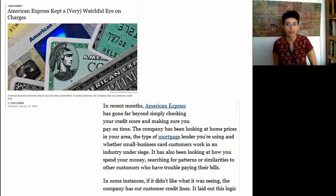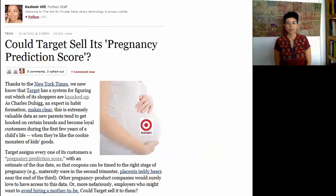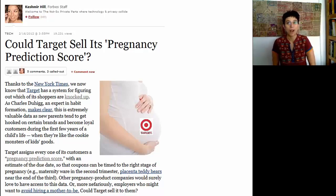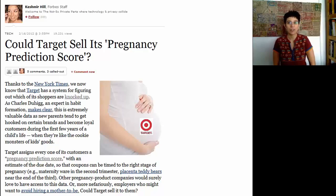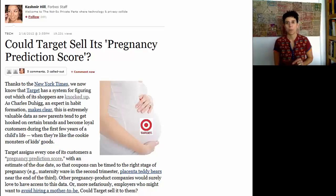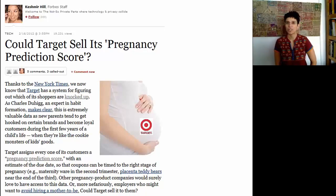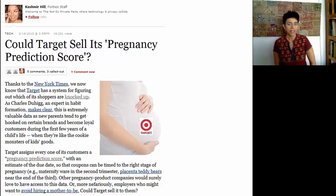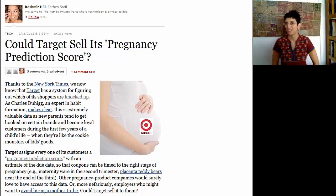An even more recent controversial use of data mining was Target, the megastore. Their data mining techniques were able to figure out whether a customer was pregnant or not, and could even detect what stage of pregnancy the customer was in. Based on this, they actually sent personalized offers. Not all customers want businesses, or maybe anyone else, to know that they're pregnant.